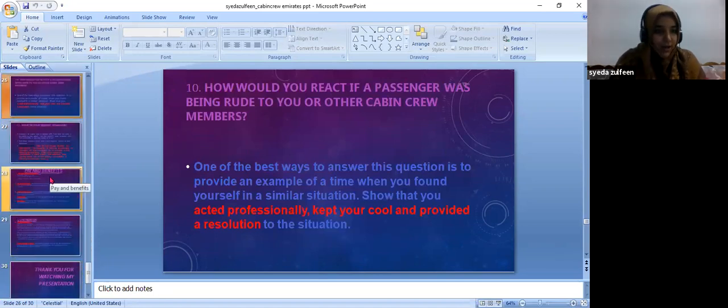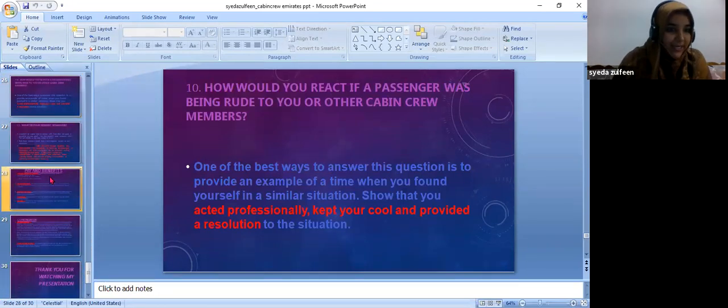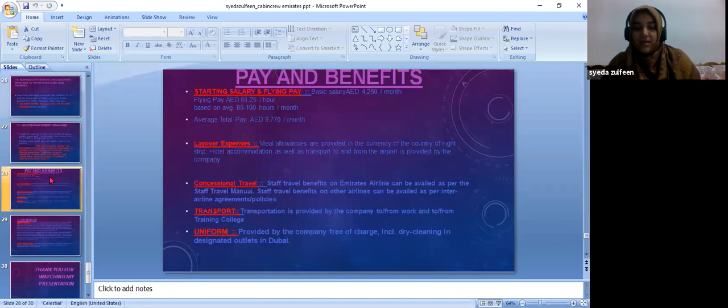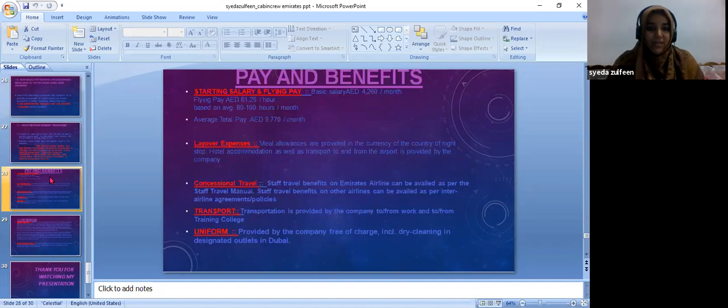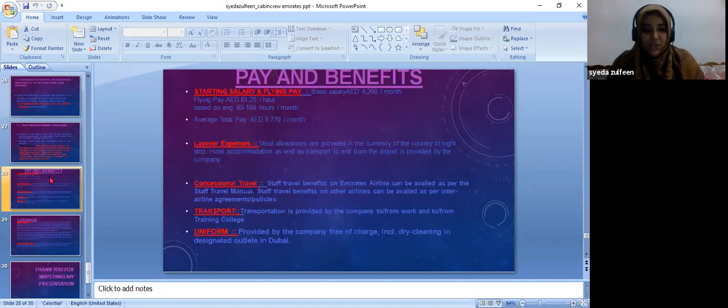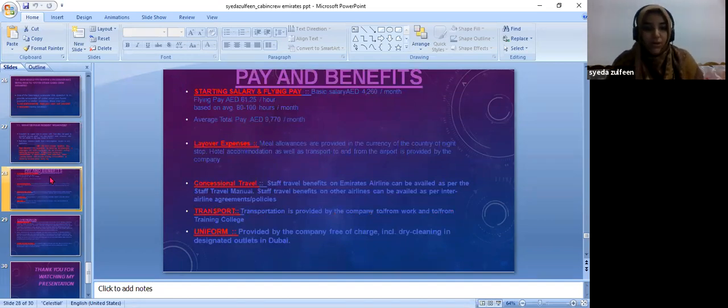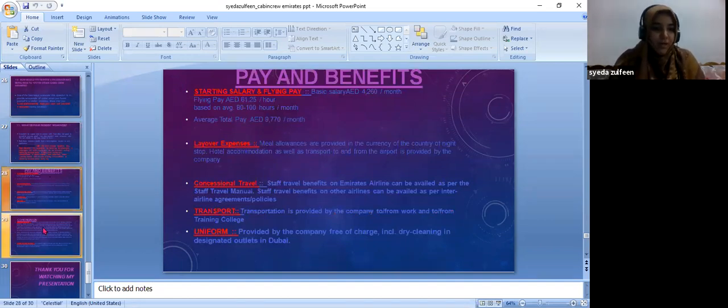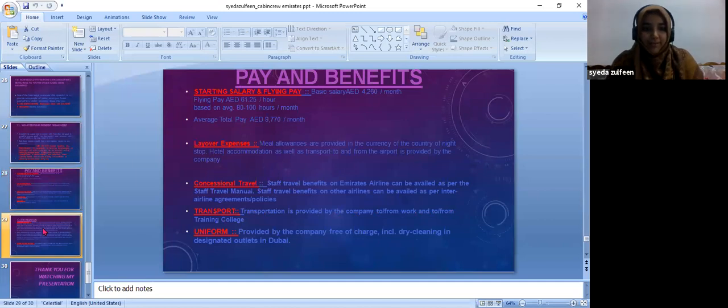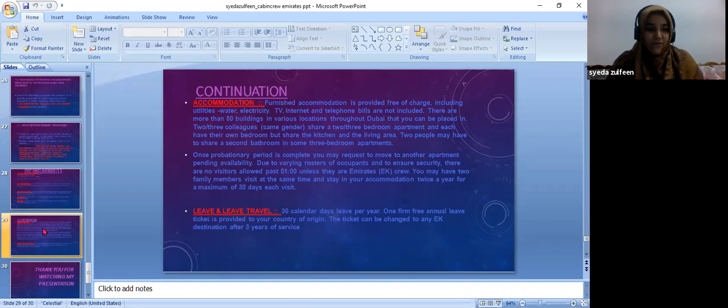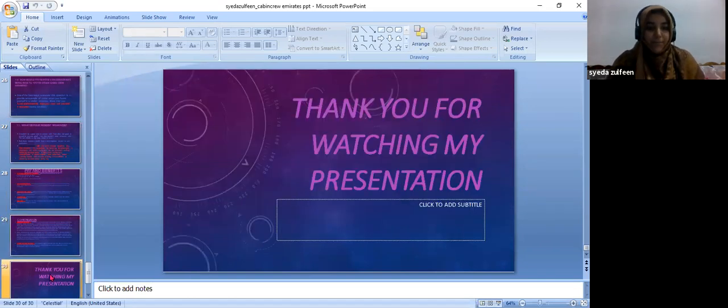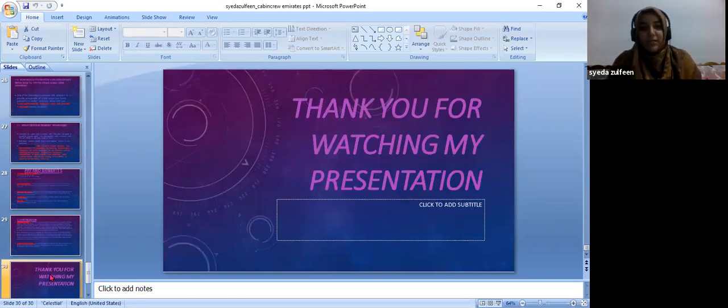Last but not least, pay and benefits. They are given a very good amount of salary, concessional travel, transport, uniform, accommodation, and leave and leave travel. Thanks for watching my presentation.